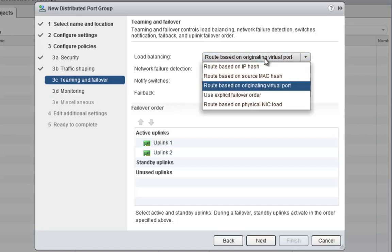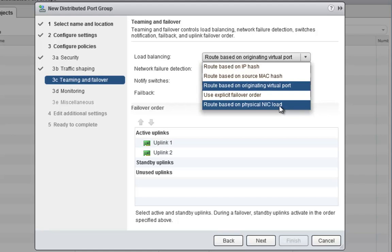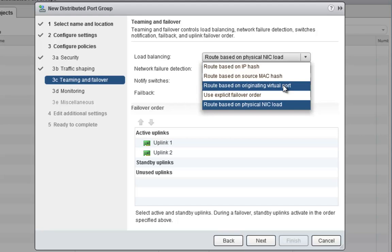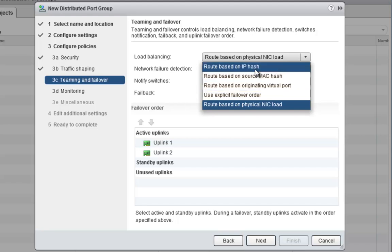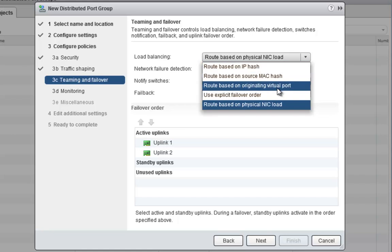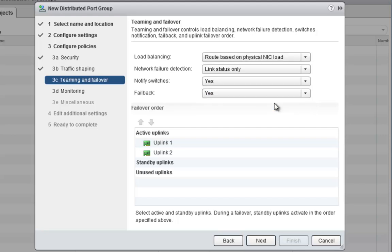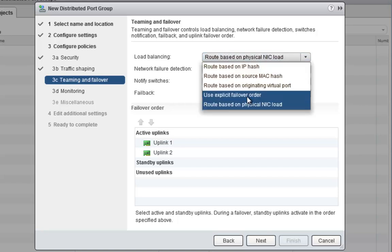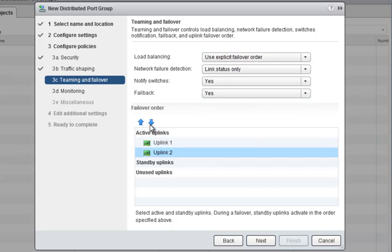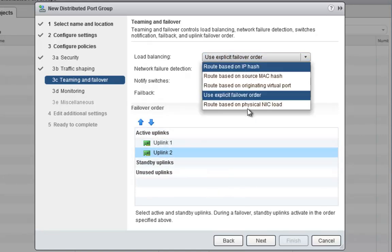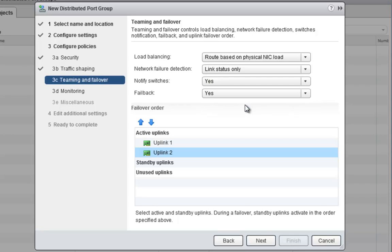We also have this teaming and failover section and this is actually pretty important. Now, for most port groups, I'm going to want to use route based on physical NIC load. It's just the best practice now within VMware to use route based on physical NIC load because it's the best load balancing algorithm. There's different times when you need to use IP hash, source MAC hash, originating virtual port, depending on the type of networking application you're trying to do, whether it's LACP where you would need route based on IP hash. By default, it's usually originating virtual port, but we want to keep it as route based on physical NIC load because it's just the best way to do it. Also, if you use explicit failover order, this is when you can say I want to make sure it happens in this order. But we want to keep everything route based on physical NIC load and let vSphere be the smarts and decide where it needs to send traffic.